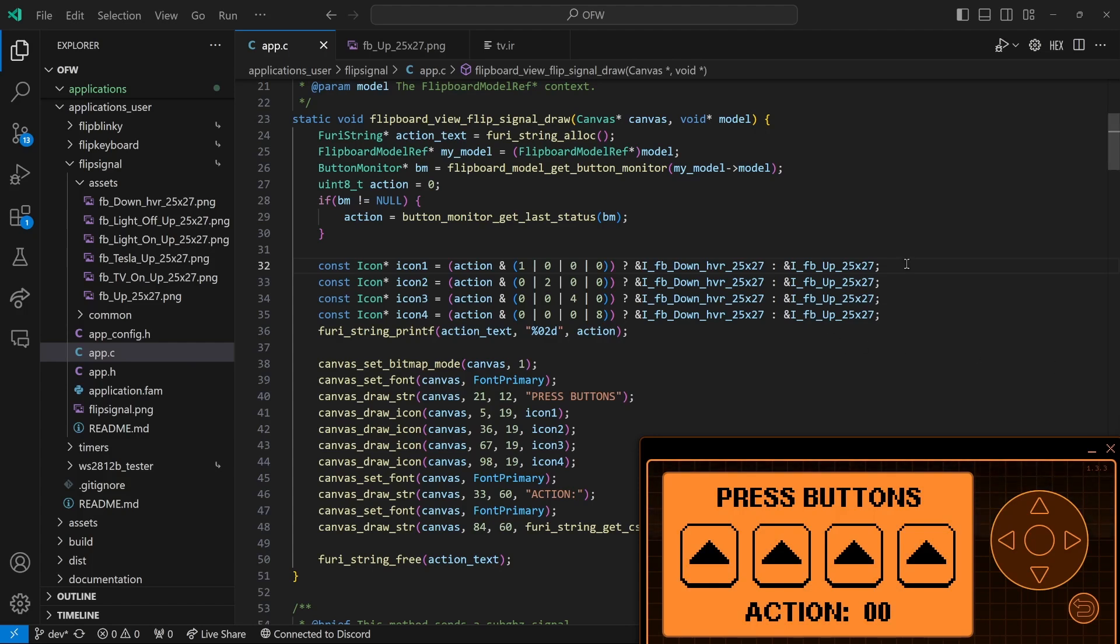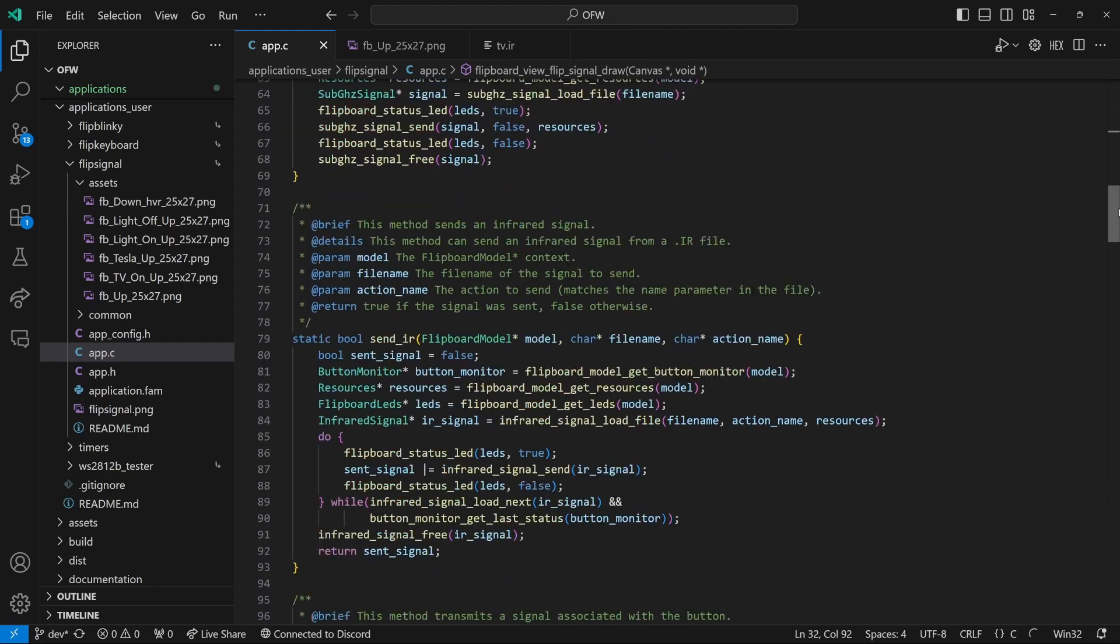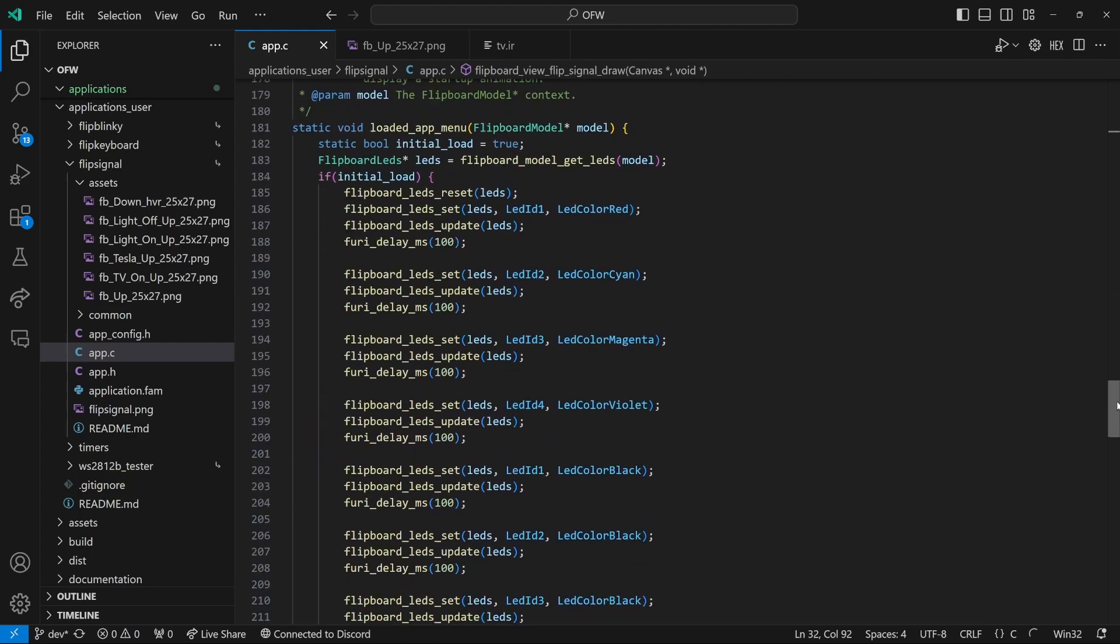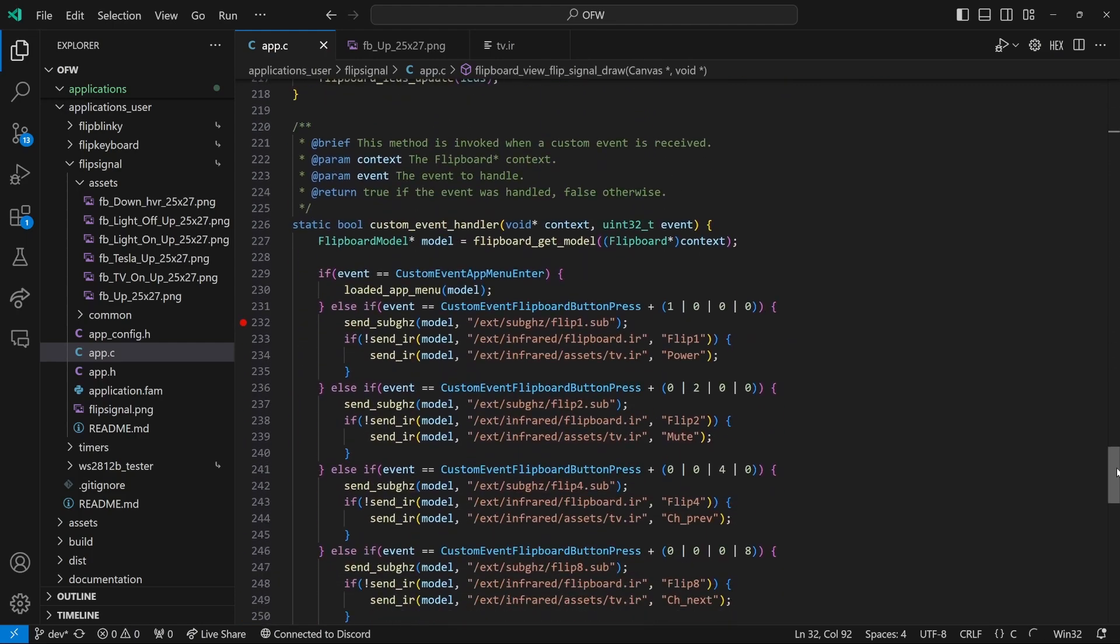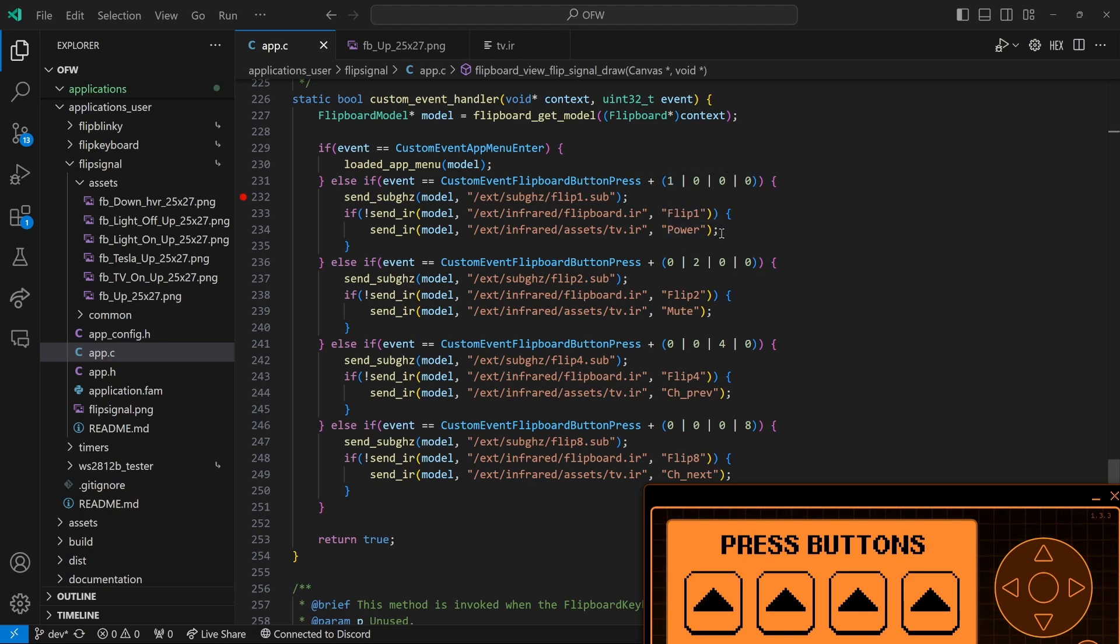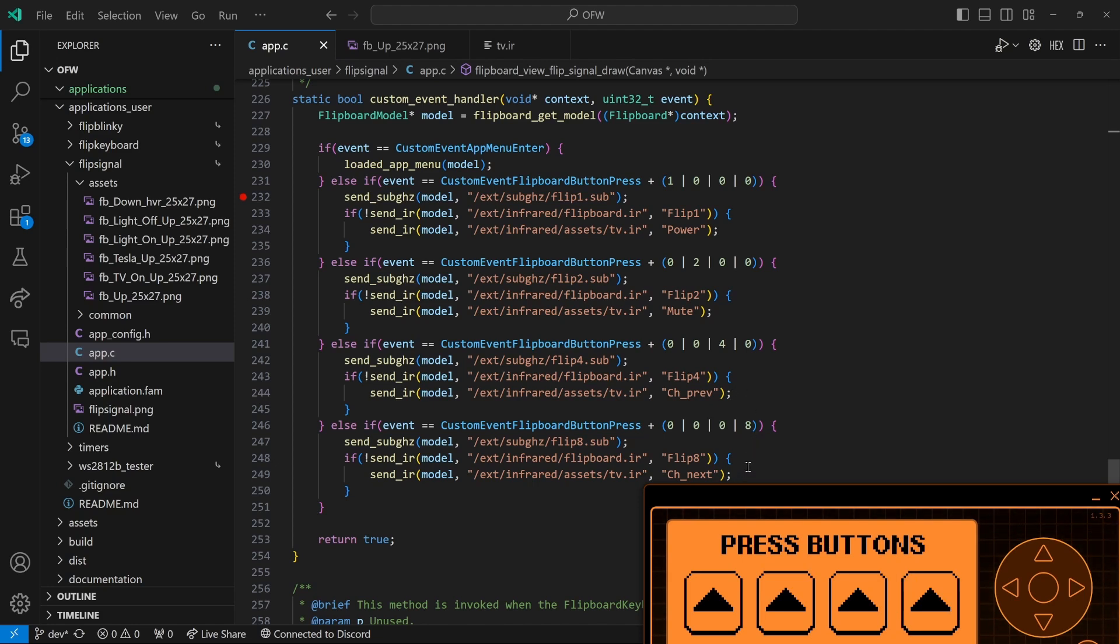For this next tutorial I've put our icons back so that they're all just the up arrow, and when they're pressed they're the down arrow. And then if we scroll down in app.c, you'll recall that for the first button it sends power on the TV. The second button sends mute. The third button sends channel previous. And the fourth button sends channel next.